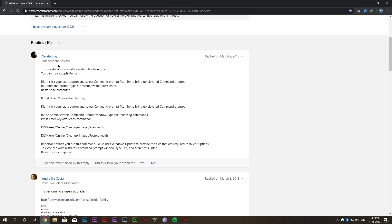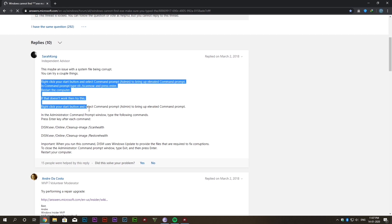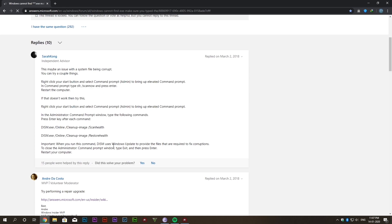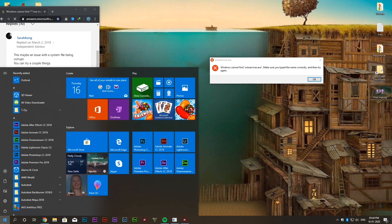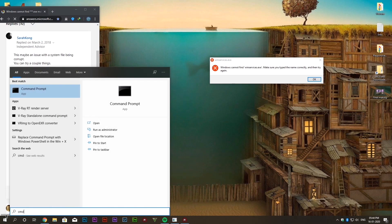A big shout out to Sarah Kong for giving the advice to apply these changes and these commands. So let's open up command prompt and run it as administrator.